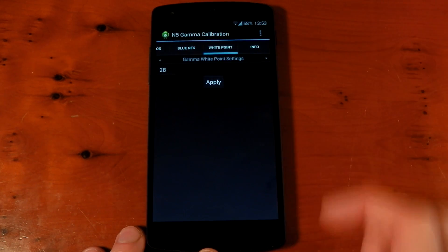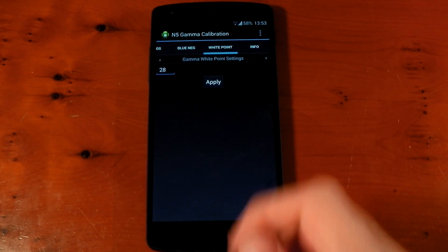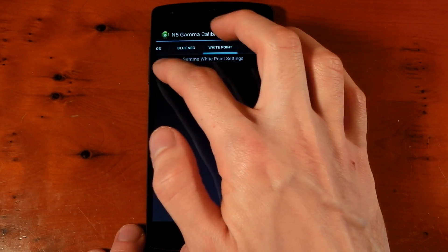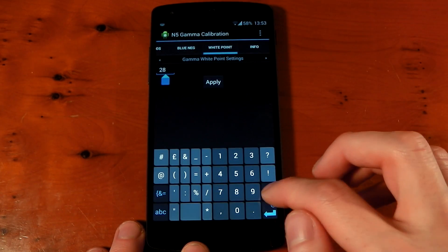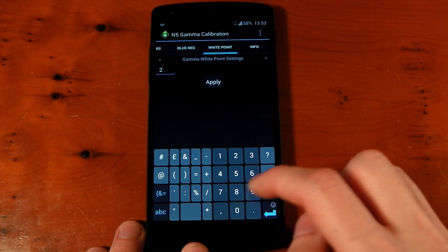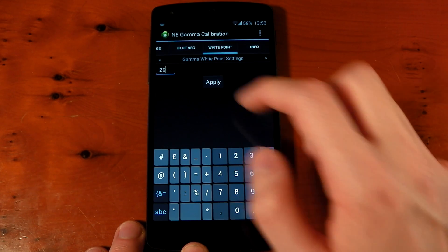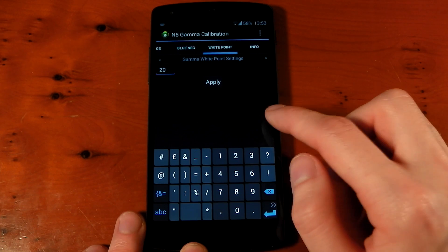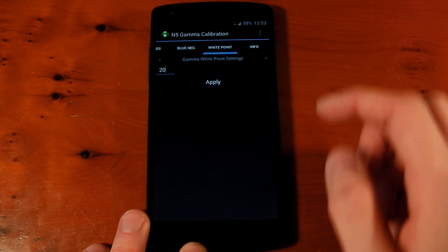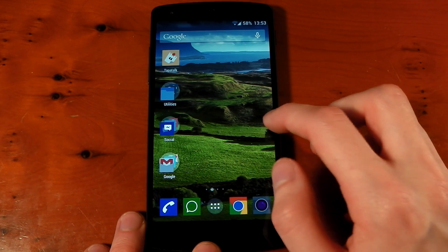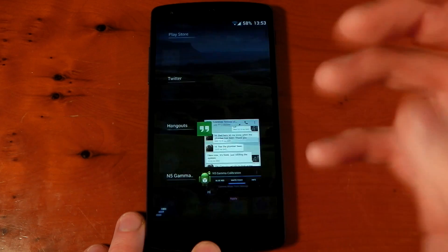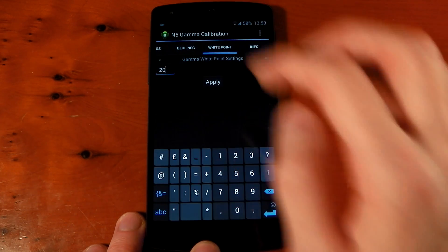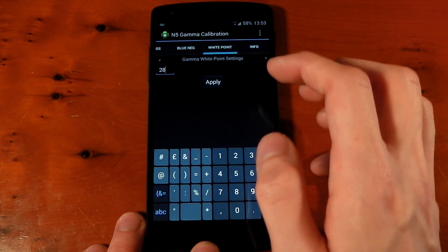And I also have my white point set to 28. Now, by default, that is actually set to 32 but we can actually change this now. Let's just show you what this does. So, if I hit 20, hit apply, you'll notice my screen has instantly changed. It's a lot darker now. The colors are very, very saturated. So, if that's something you want to do, you can mess around with the white point. I'll leave that back on 28.